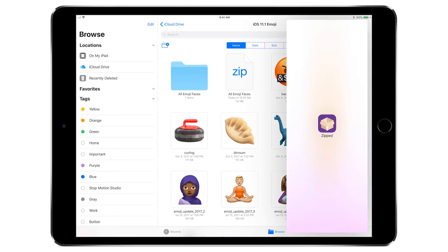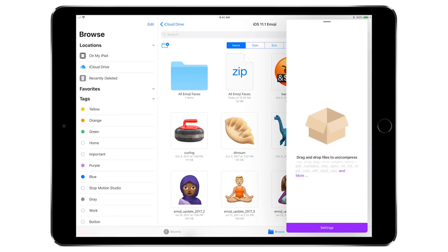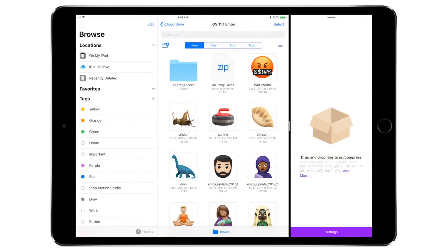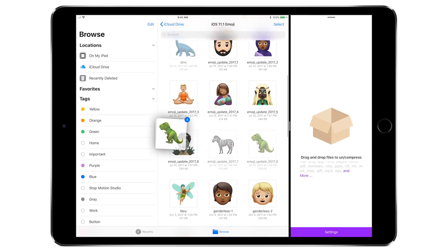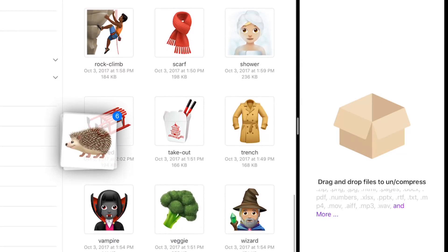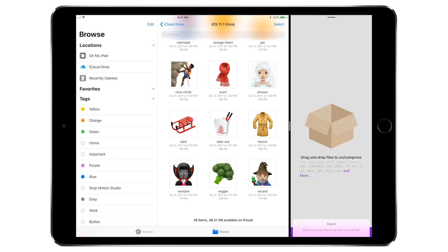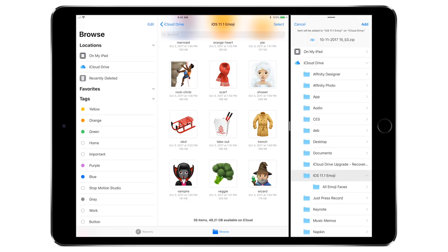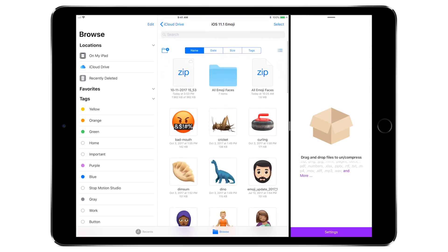So the first option is just previewing inside of Files. The second option is sending it over to Zipped or another application via the share sheet. But what works best is using slide over or split screen to actually drag and drop the files. Here we'll find all the animal emoji coming out in iOS 11 — I'll tap on a bunch of them, and once I think I have them all, I'll drag them right over to Zipped, which will allow me to immediately unzip, share, or save that folder of files.